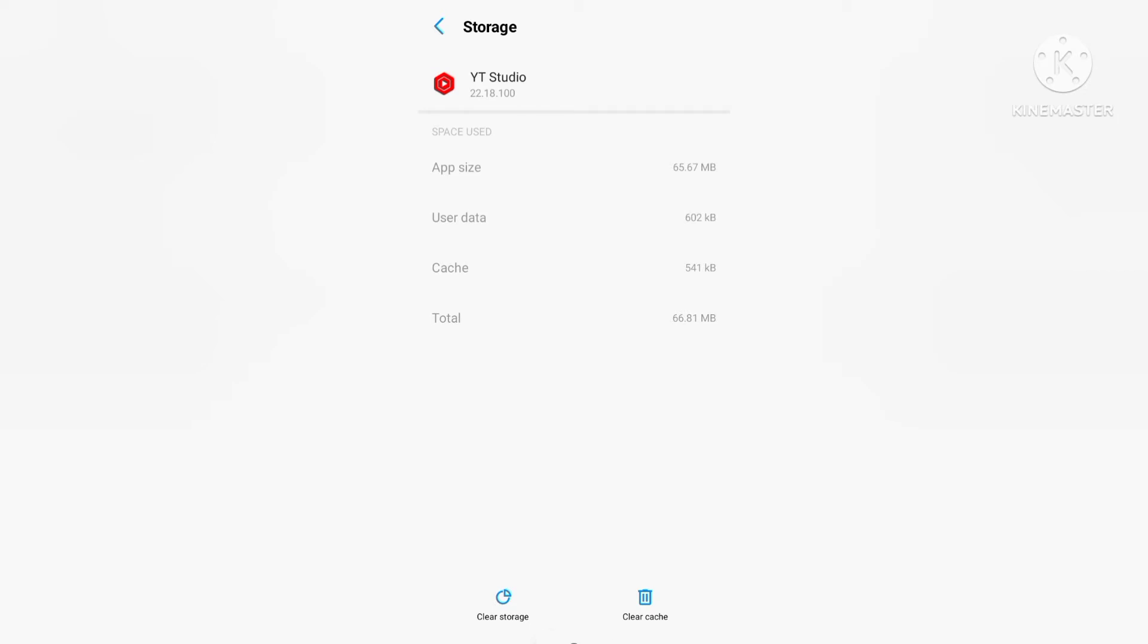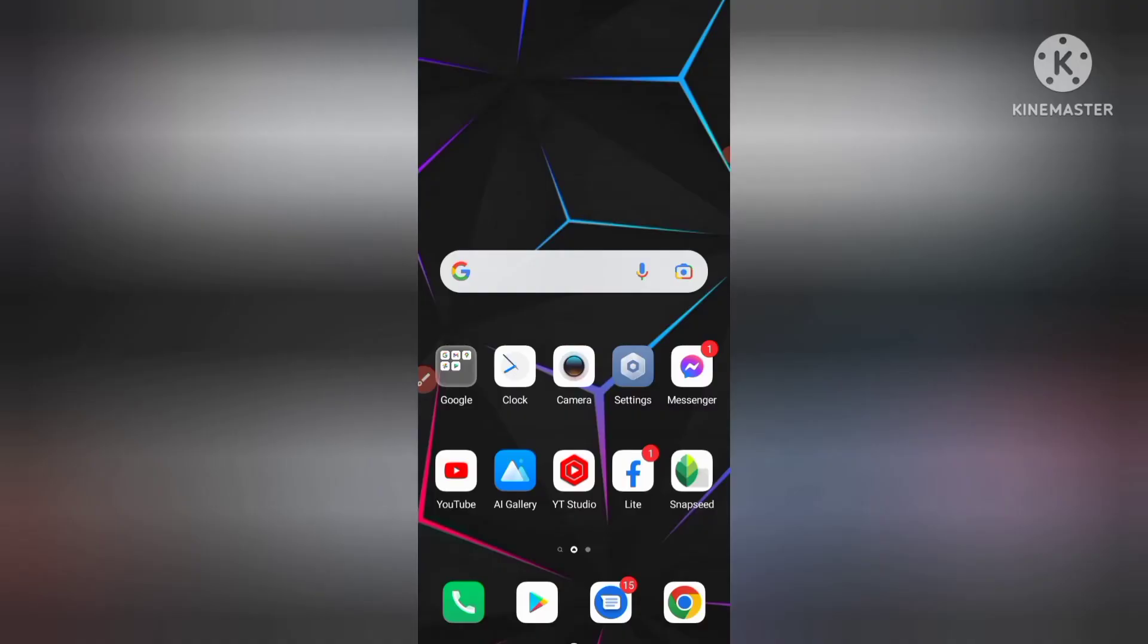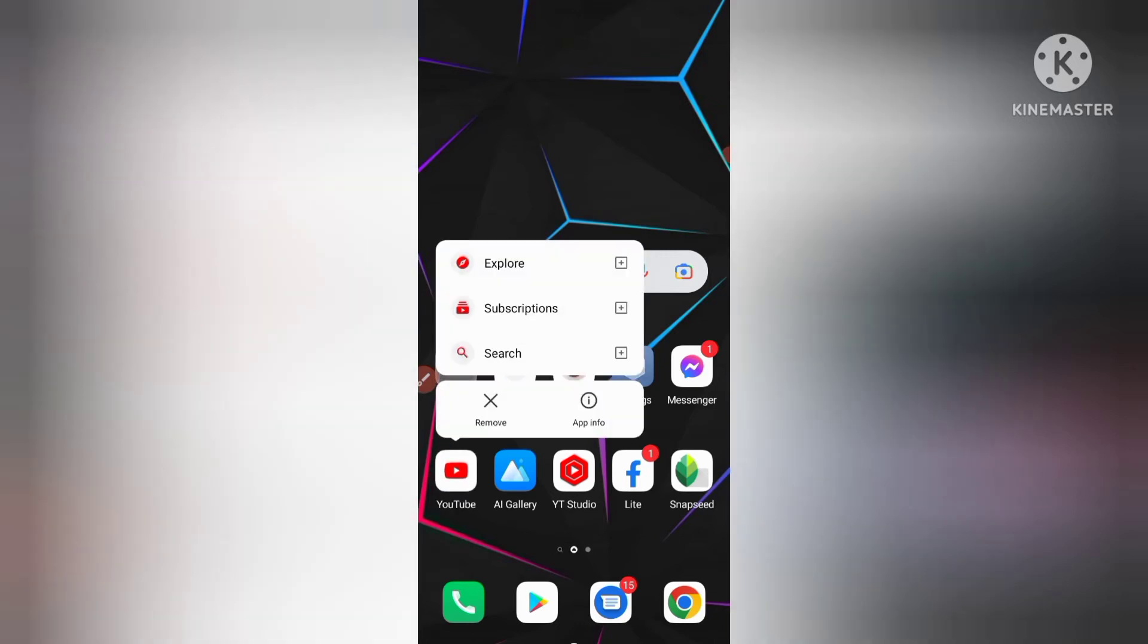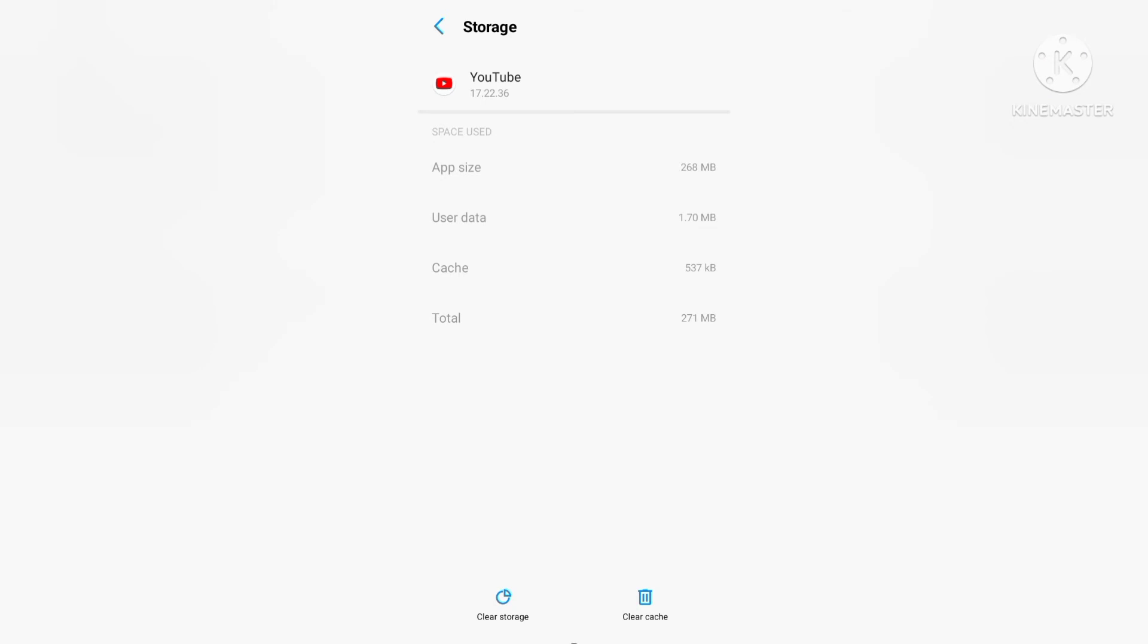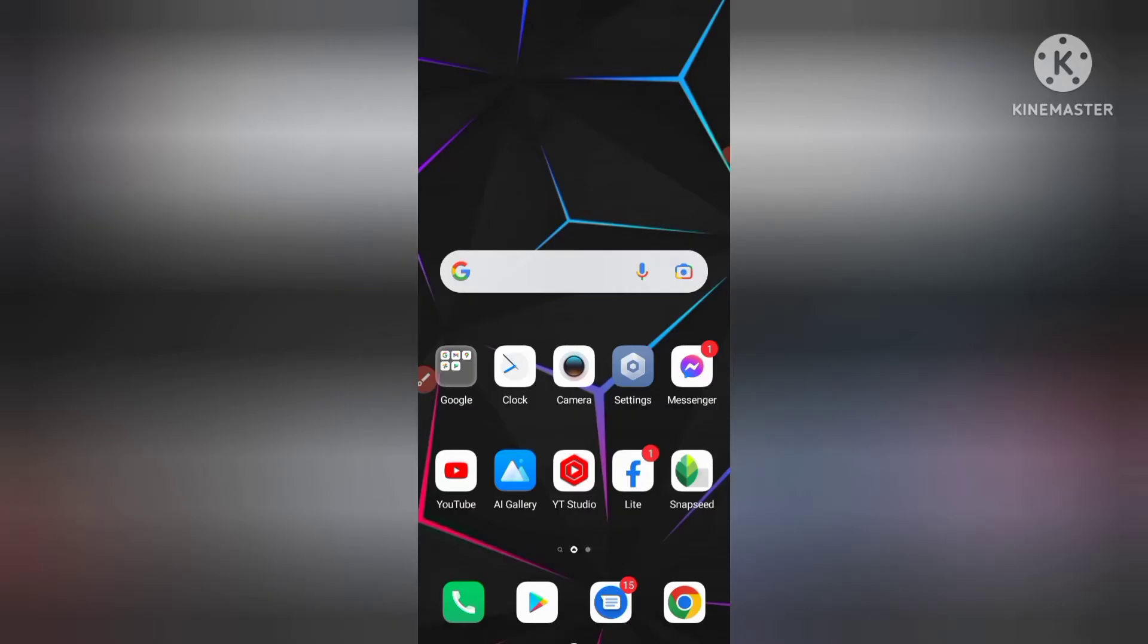And then after you do this in YouTube Studio, then again you have to do this same in YouTube application also. Okay, just click on YouTube application, long press, click on app info, and you can see here storage and cache data. So click on this and again same process: click on clear storage and clear cache data.